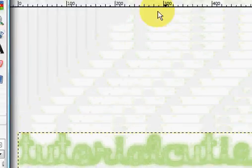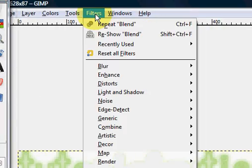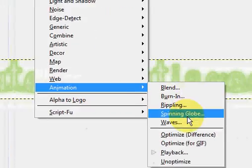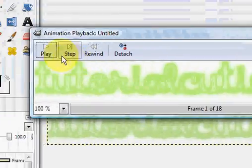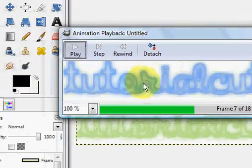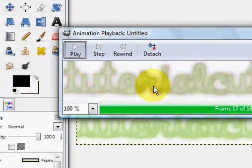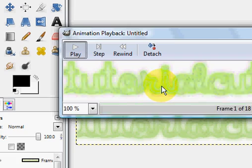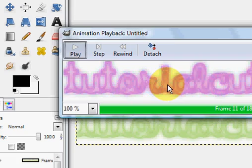So now what you're going to do is you're going to click on Filters, Animation, and click Playback on the new image. And press Play. And you'll see right here it changes colors to all of the colors I had on the other one.